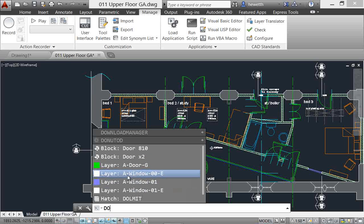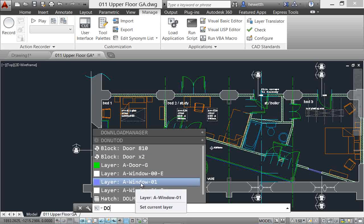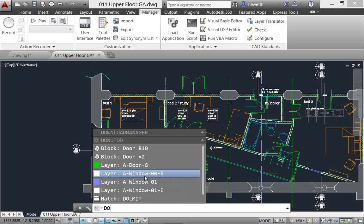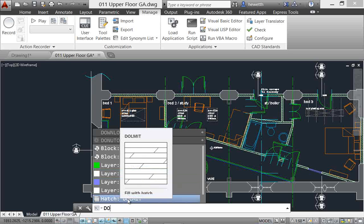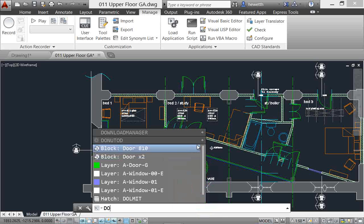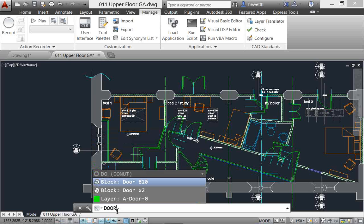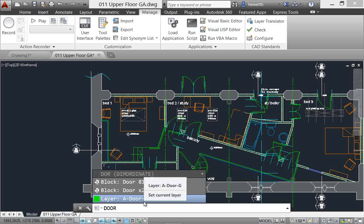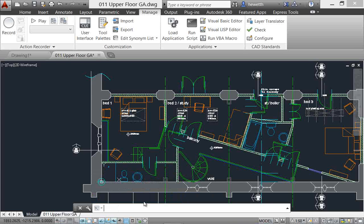you'll see that I have access to several other types of content that happen to have DO in them. So I've got door blocks and layers with window here, you can see it's got the DO. And there's a hatch pattern also that has DO in it. So these expandable categories give you access to the content that matches what you're typing there at the command line. And of course, as you type more, it will narrow down that content. All right, so content, categories,